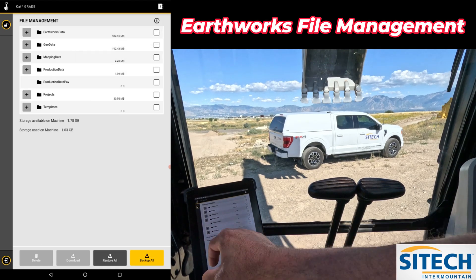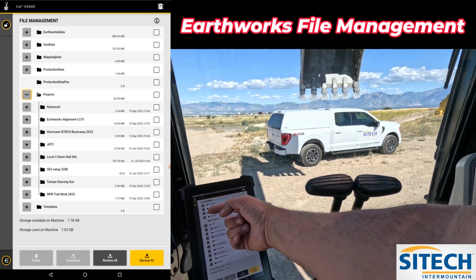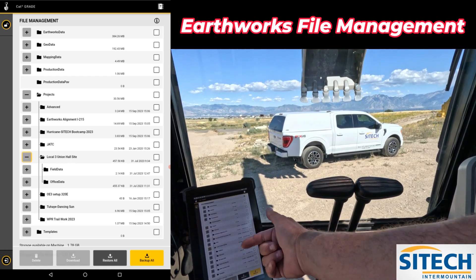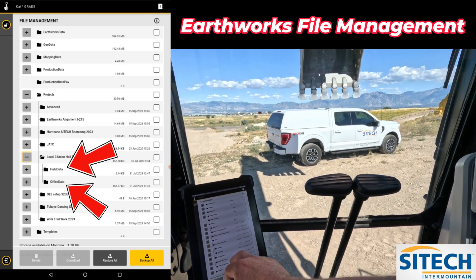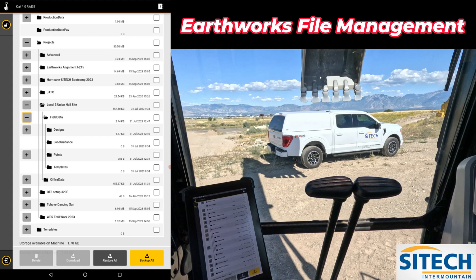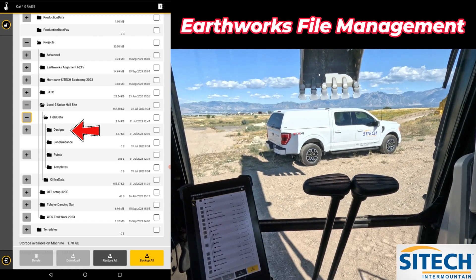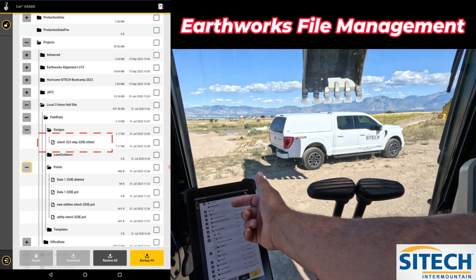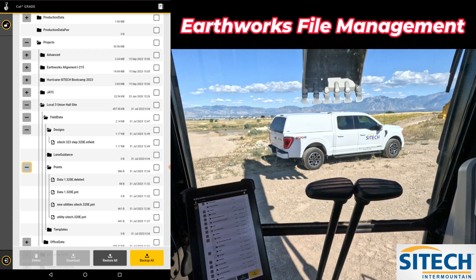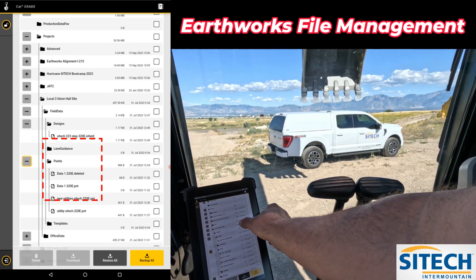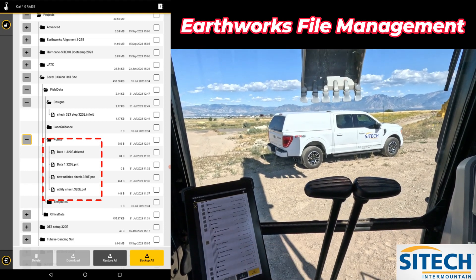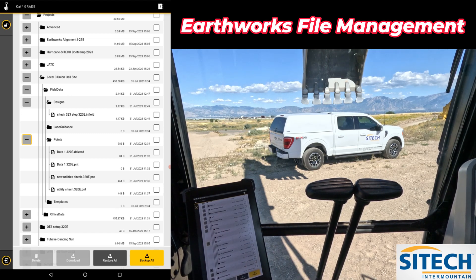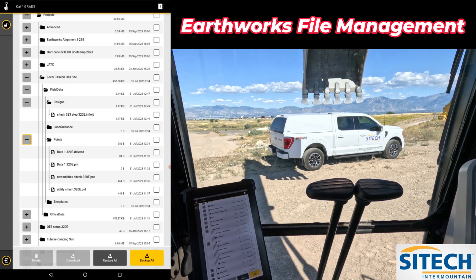The other thing I wanted to show you is the individual classifications in each project. If you hit the projects and see them in here — like this local three union hall, for example — if you hit the plus on that one, it's going to show you field data and office data. Field data may have a variety of different things. This one has designs, but those are not designs sent from the office like DSZs — if you hit the drop down, you'll see it ends in dot infield, so it's an infield design. It also has points, which are dot PNT files — points from other machines shared with it, or from this machine, this 320. If no one else stored those points with a data collector or any other machine, be aware you don't want to delete them in case someone needs those.